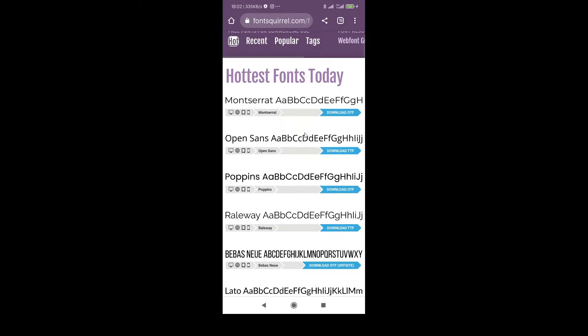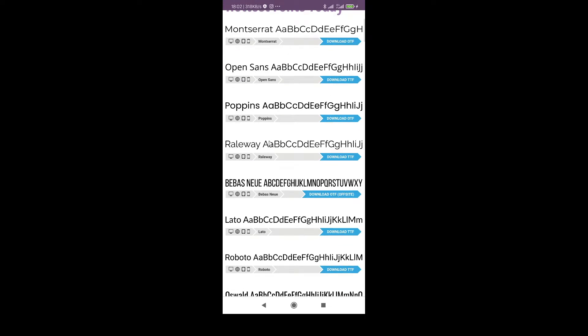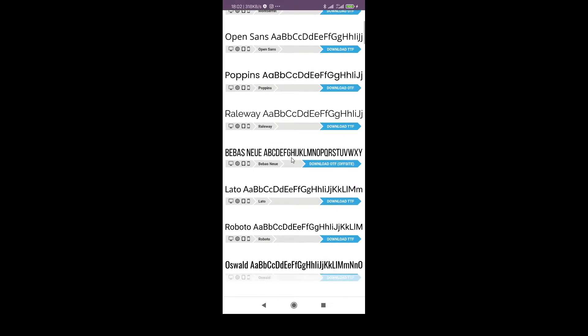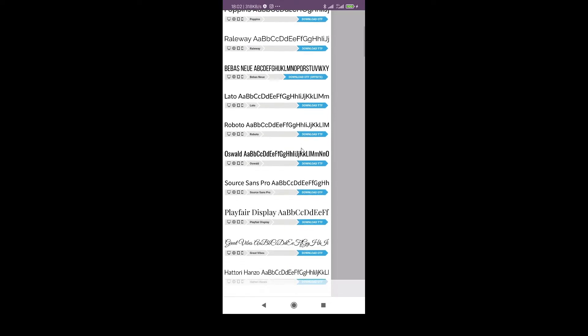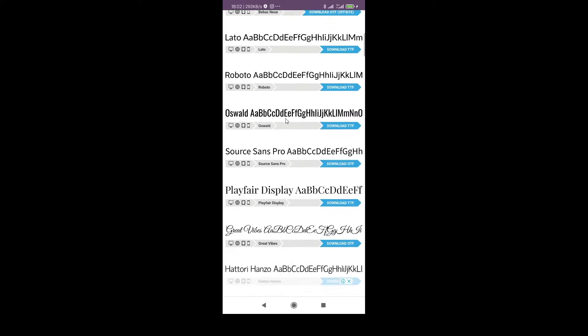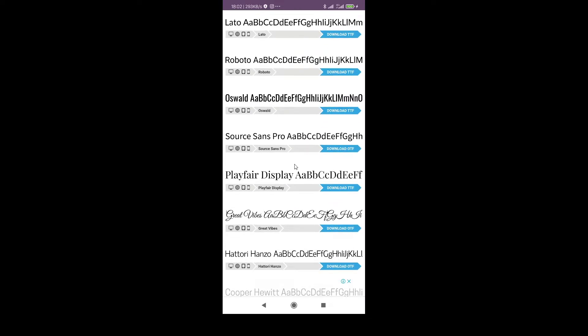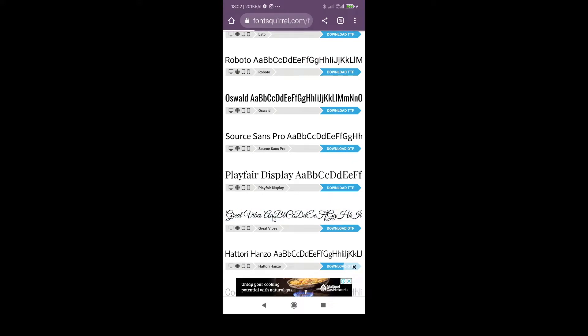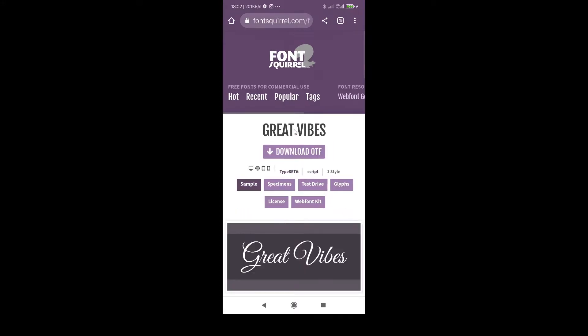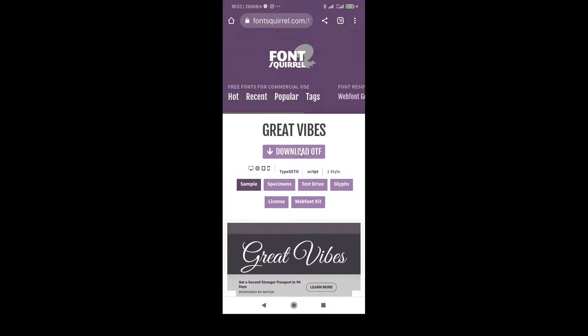I'm going to download this Railway font. So we need OTF or TTF. This font is in script. I'm going to click on download.